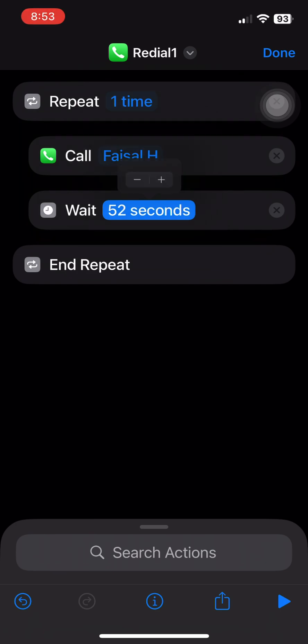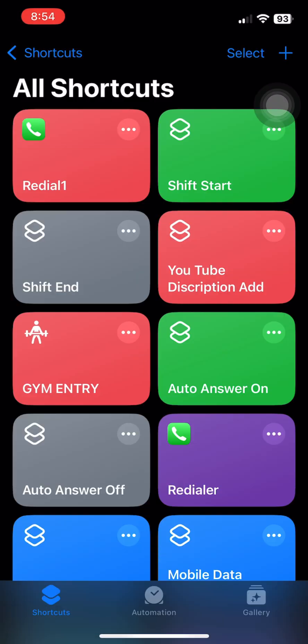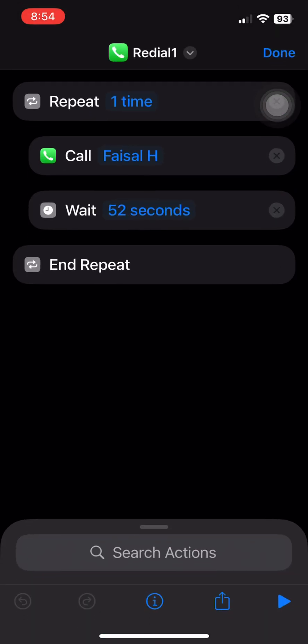Now whenever you run this shortcut, your iPhone will automatically redial that number again and again without you needing to press anything. Super useful when someone's line is busy or not picking up. If you found this helpful, don't forget to